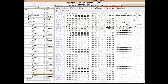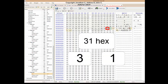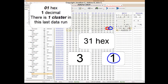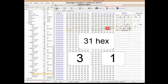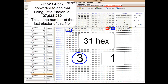For our last cluster run for this file, the byte of interest is a hex 31. When we split this in half, it gives us a 3 and a 1. We count one byte for our cluster count. We have a hex 01, which is 1 in decimal. There is only one cluster in this last run. We take the 3 from our byte of interest, and it gives us a byte grouping of 00, 52, E4 in hex. When read in Little Endian, it gives us an offset value of 27,633,260.